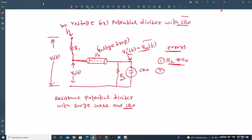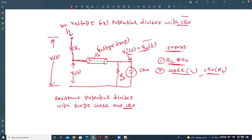The second error is due to the cable capacitance CC and the CRO shunting capacitance. The cable capacitance and CRO shunt resistance R2 cause distortion in the waveform. These two factors introduce distortion in the measured voltage.